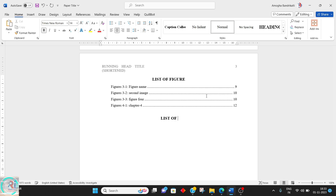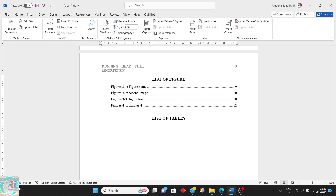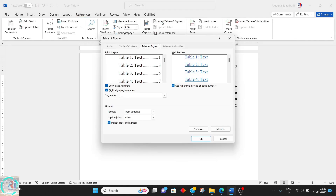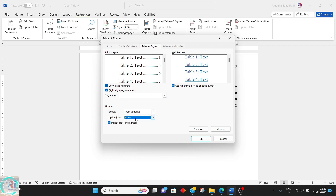Instead of Figures, you select Tables. Go to References, click Insert Table of Figures, and what you need to change is the caption label from Figures to Table — that's it.